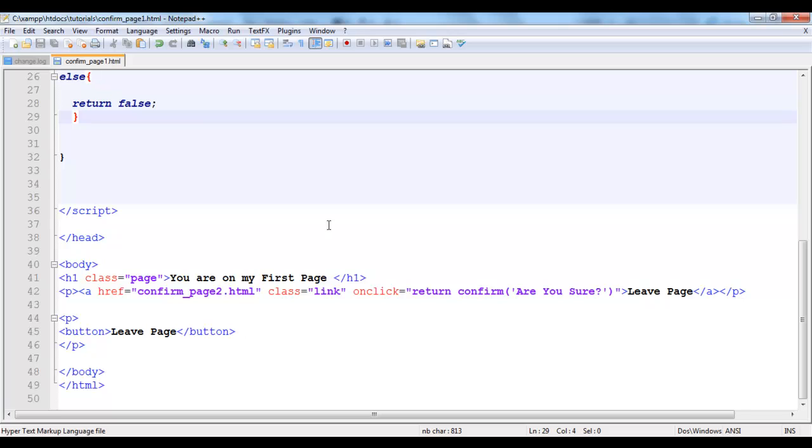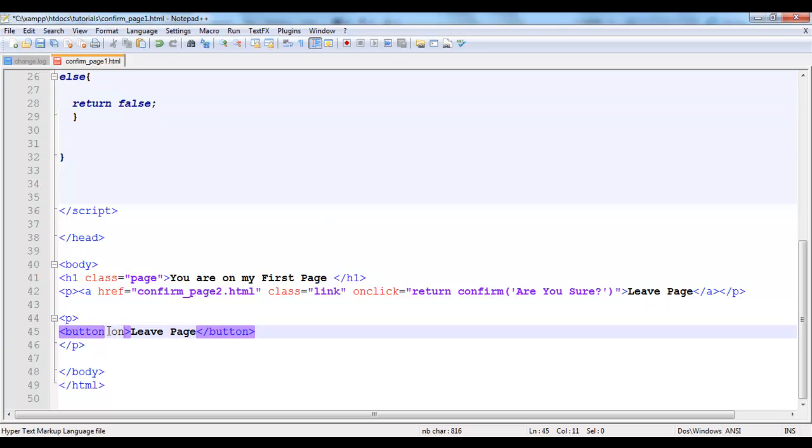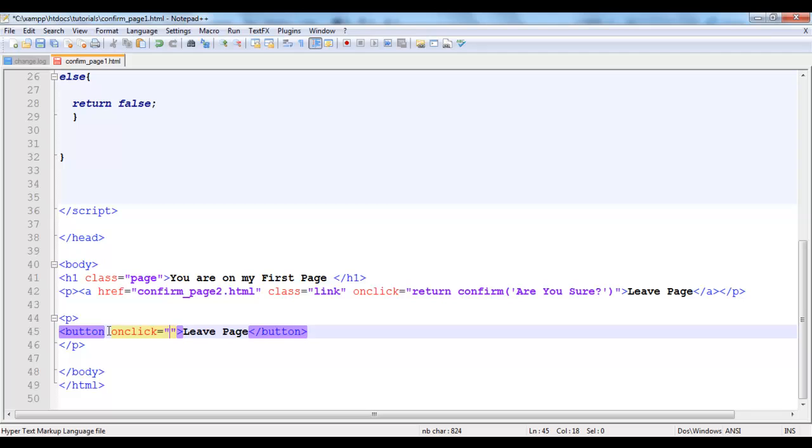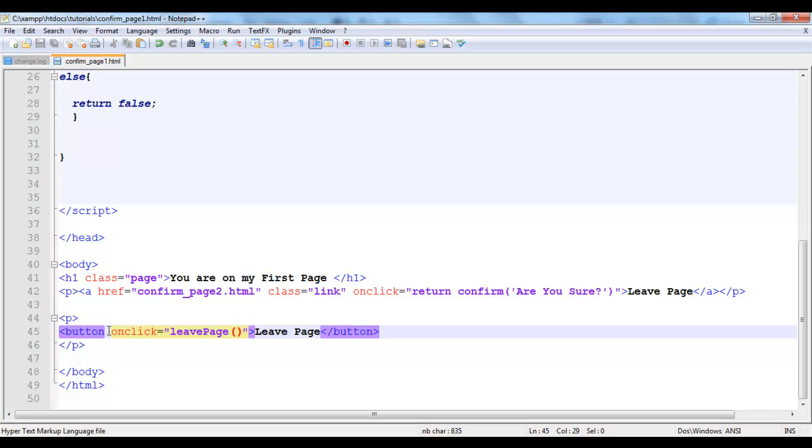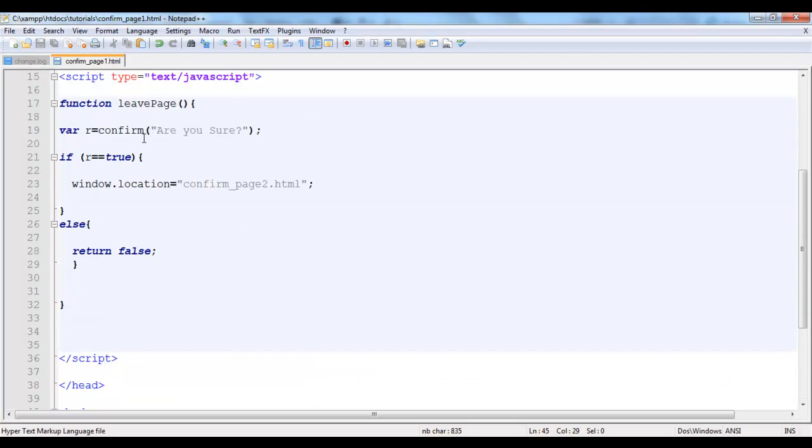Set an onclick event on our button and call our function inside the onclick event for the button.